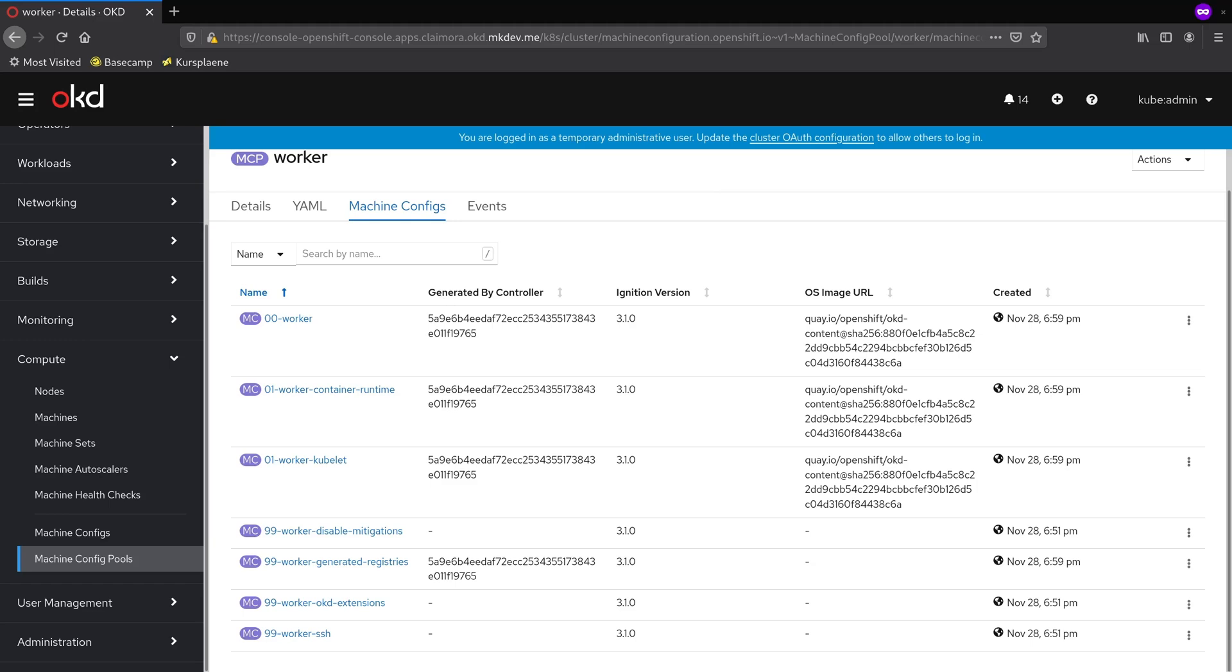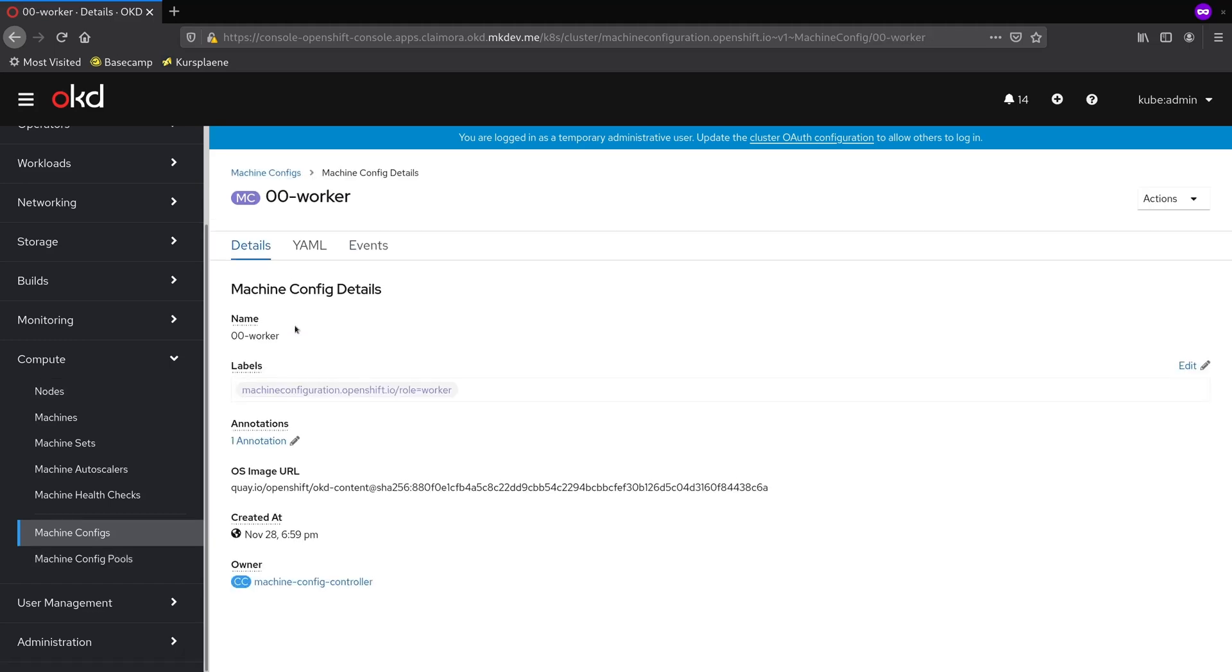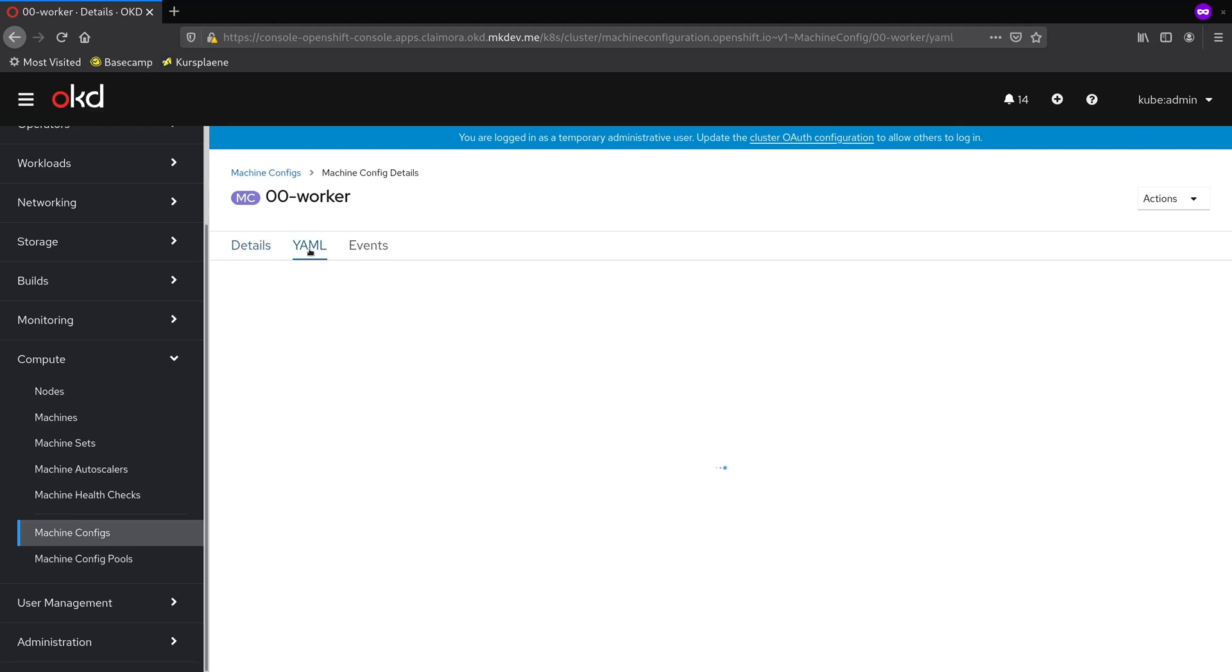Let's check the one called 00-worker. Each machine config is basically just a wrapper around ignition configuration, which is then applied to the node.